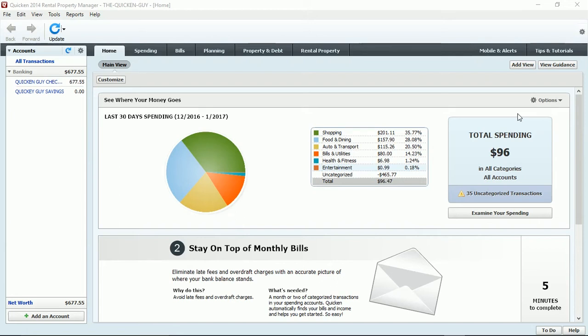The question that was asked was how do you actually convert from Quicken 2014 to Quicken 2017? Today I will show you how that conversion process will take place in your Quicken program.